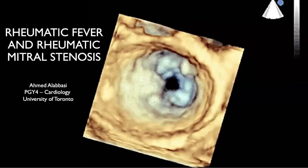For those of you I haven't met, I'm Ahmed Alabasi, PGY4 or C1 in cardiology at U of T. I wanted to speak about this topic because I thought it was quite important, as we are seeing over the past few decades more and more cases of rheumatic fever and rheumatic heart disease. I wanted to comment on what the most common kind of valvular abnormality is with regards to rheumatic heart disease, which is rheumatic mitral stenosis.